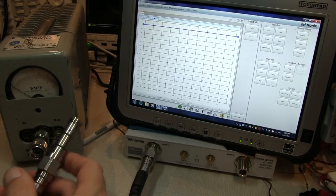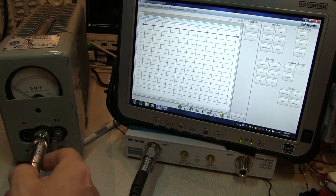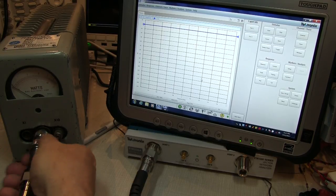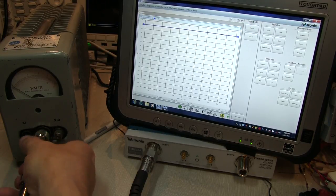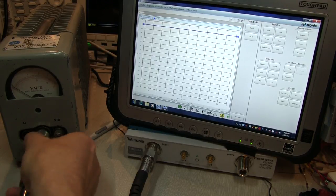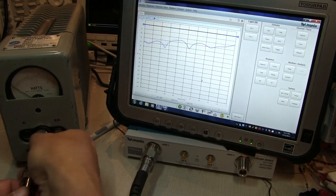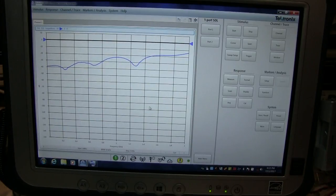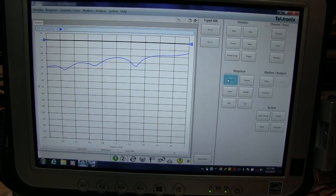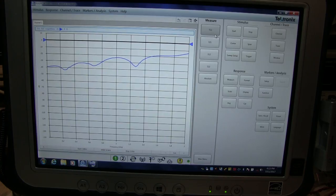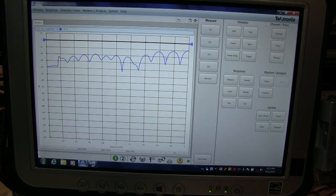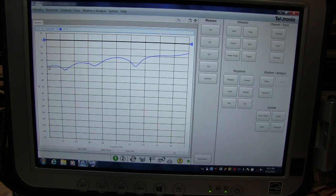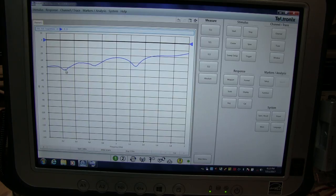So now we can connect up our calibrated cable and test system to the dummy load here and make the measurement. Now one thing you didn't see me do is actually select the measurement that we want to make, because the default measurement, which was an S11 or return loss, is the measurement I want. This is showing me now the return loss of this dummy load, and we can see down at low frequencies it's down close to 40 dB, even better than 40 dB down return loss, which is excellent.